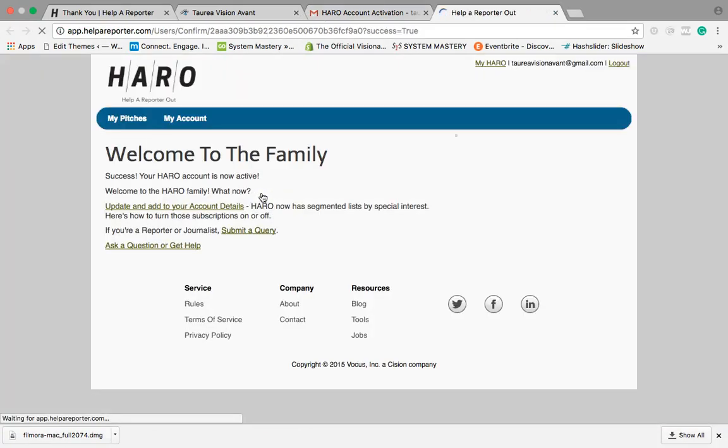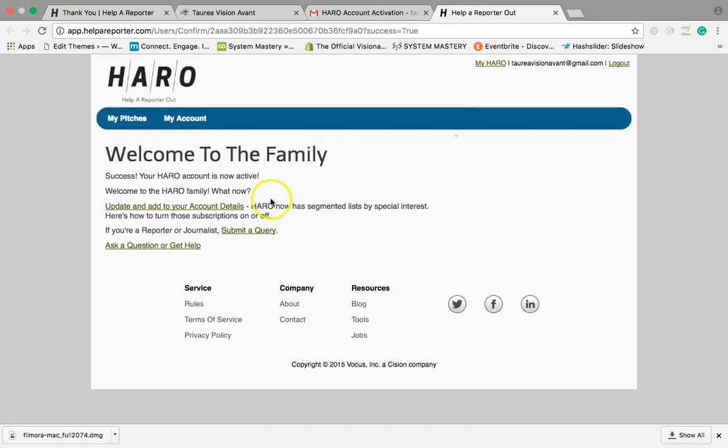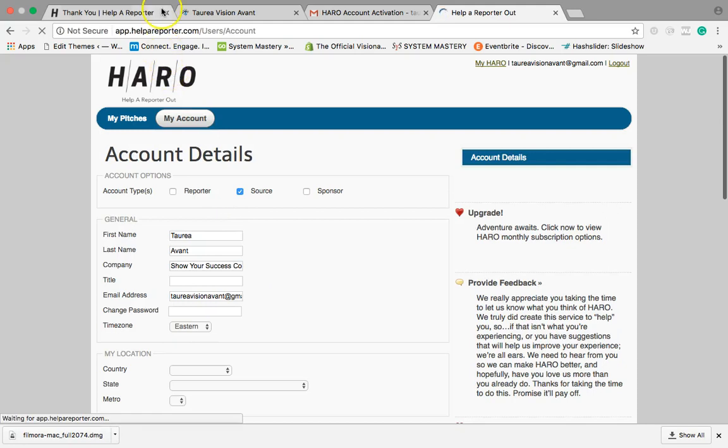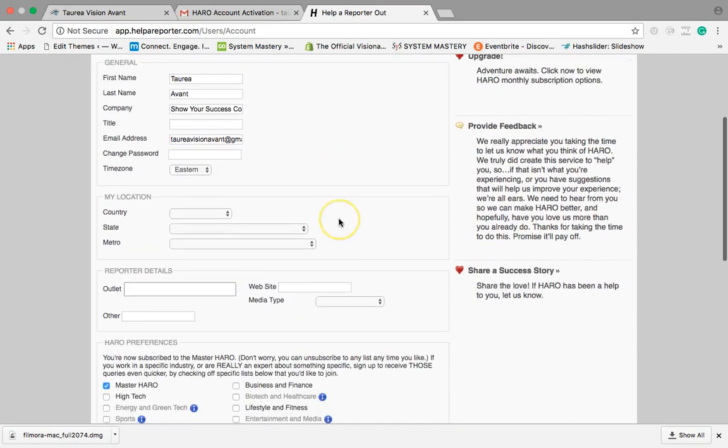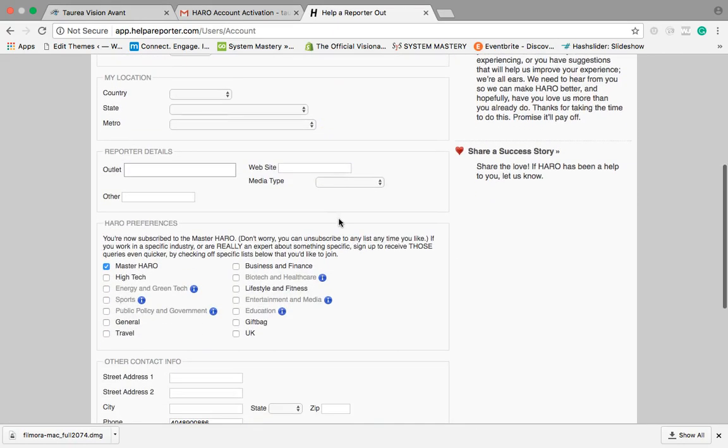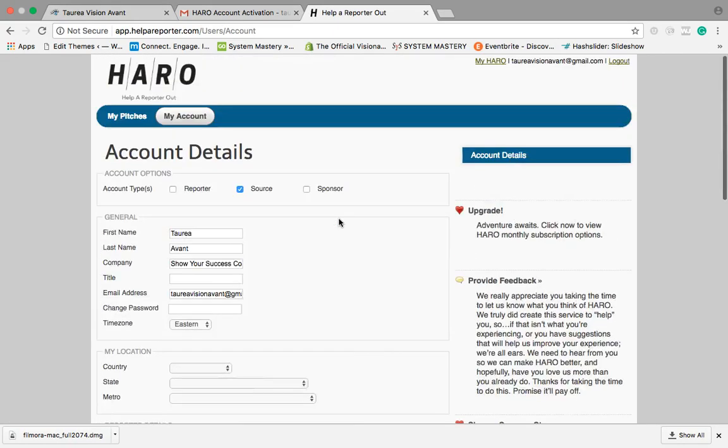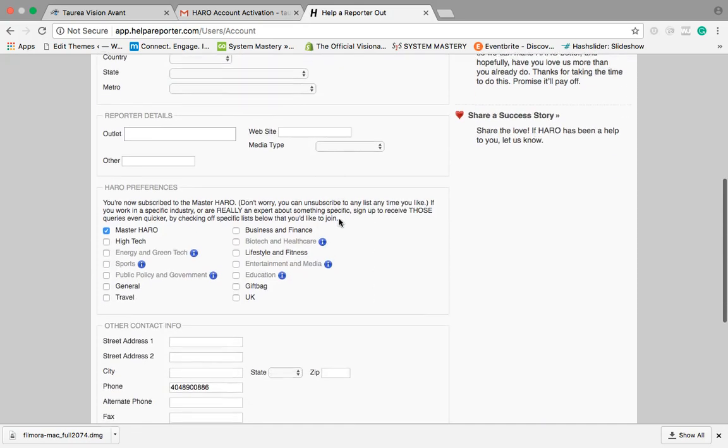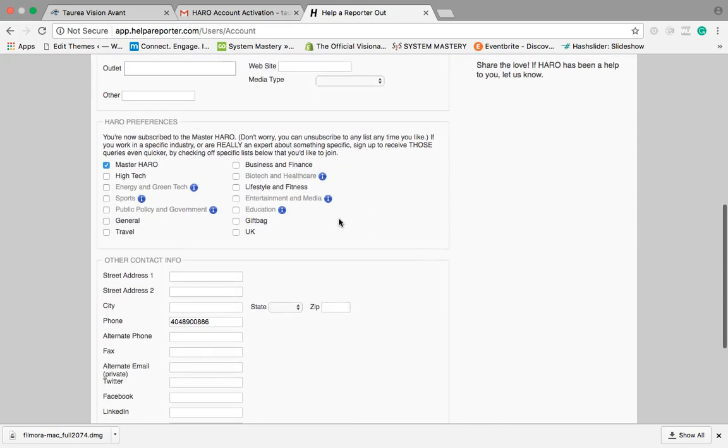Voila, so here it is, HARO activation, and we're gonna click on the link so we can activate this. Then it's going to take us through a process where we want to update our account details.